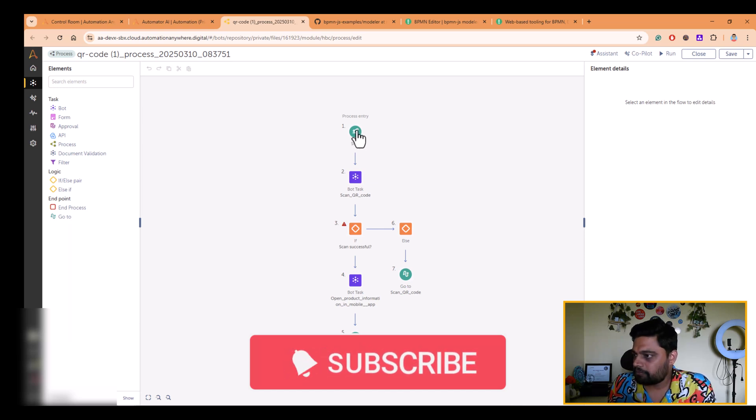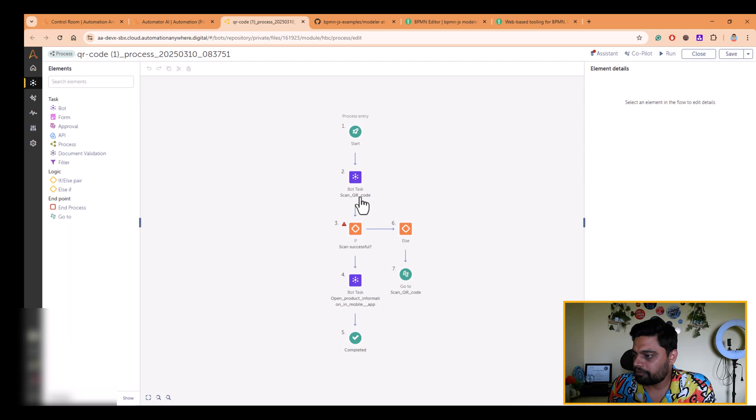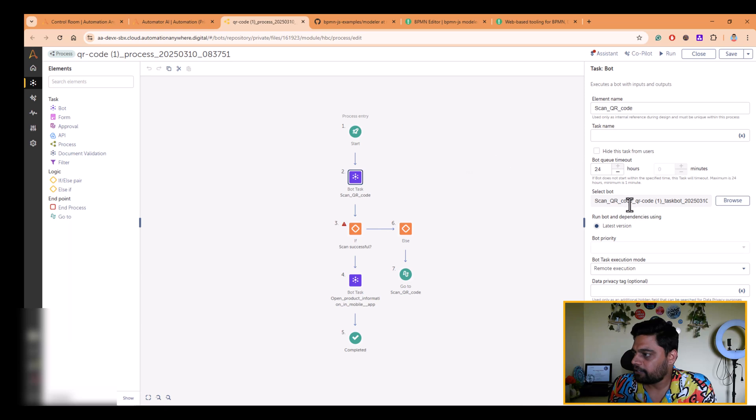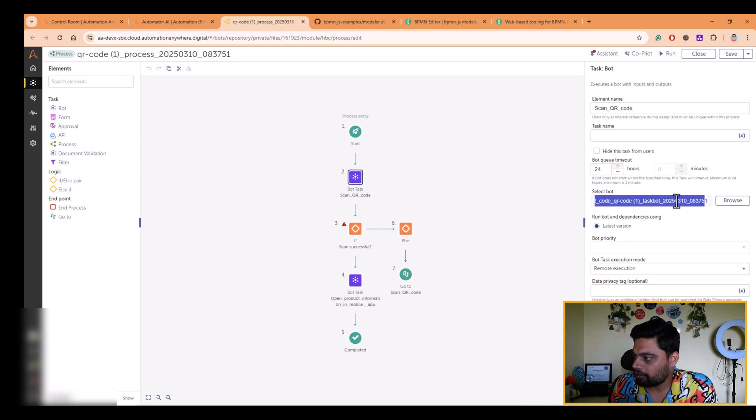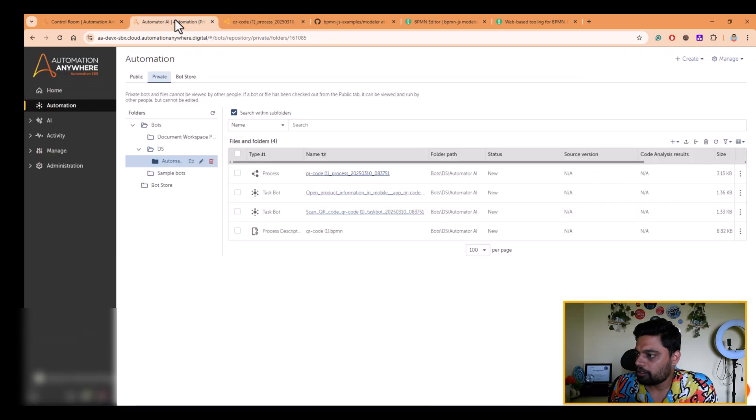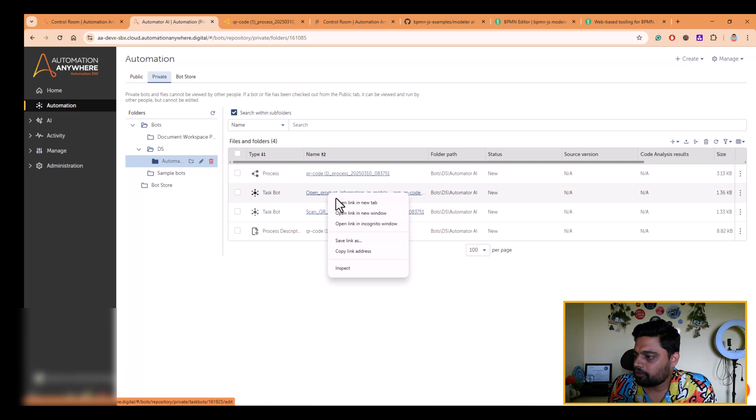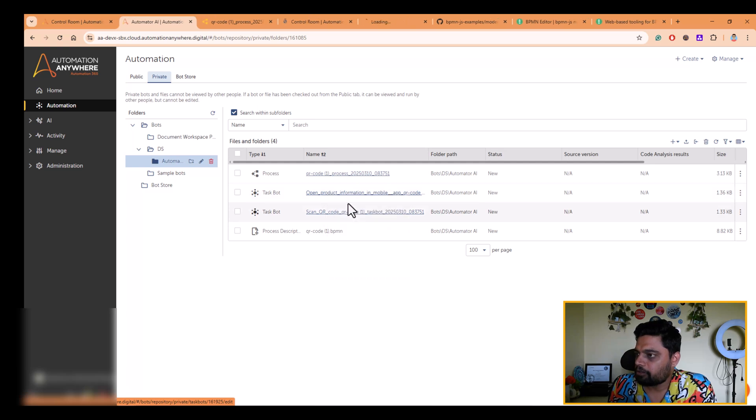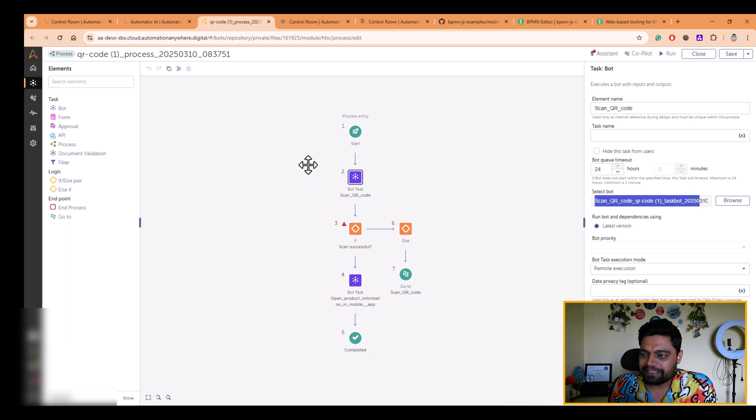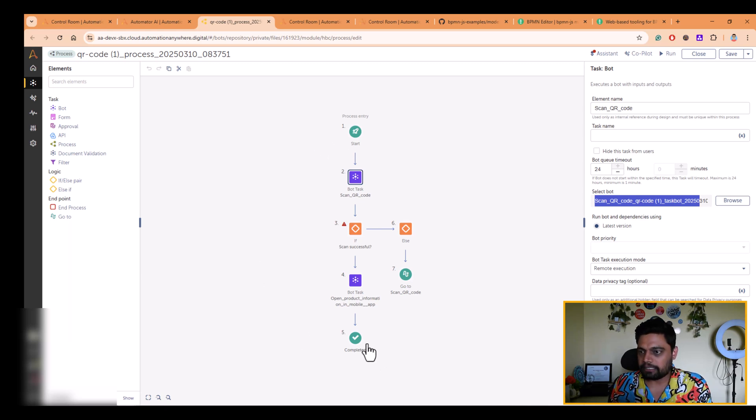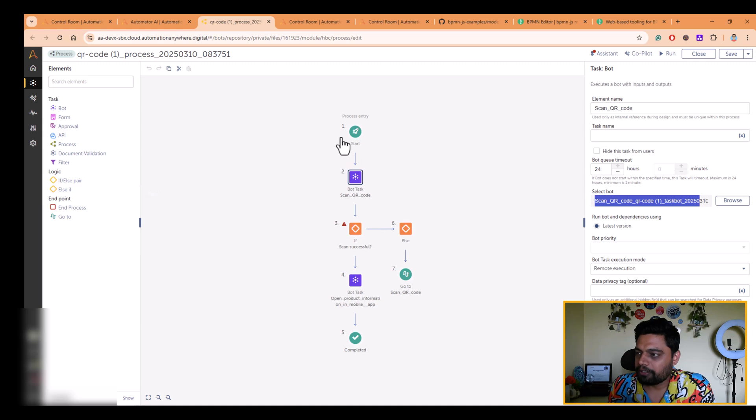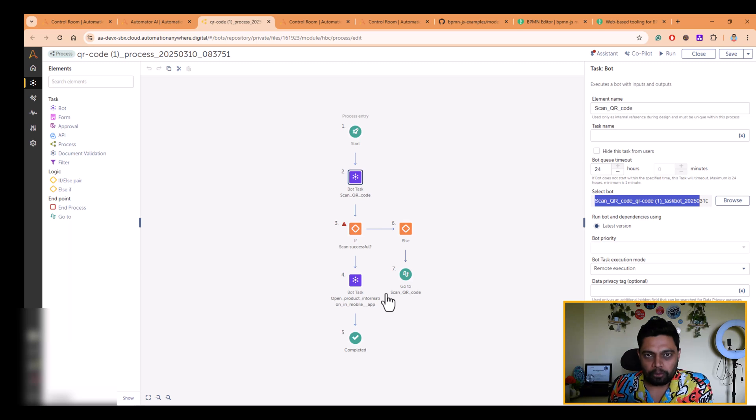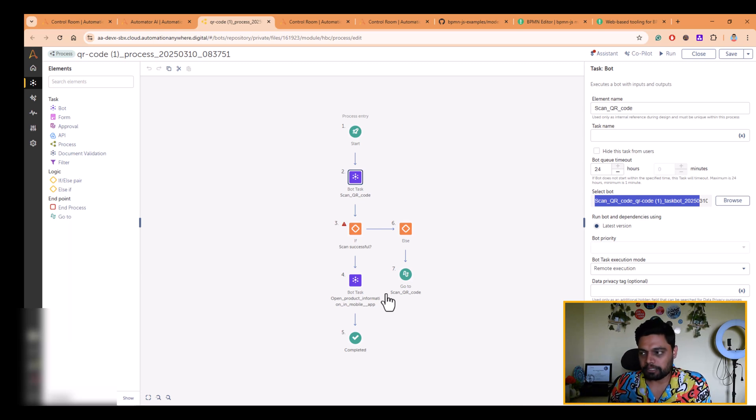So the process starts from here. Then there is a bot, which is for functionality called scan QR code, as we specified that. And then in there, it is calling that bot scan QR code bot, which is here. Let me open that bot. Let me open the open product info bot as well. So it gave you a skeleton from your BPMN diagram. So rather than you dragging and dropping and creating this process composer, it has given you a boilerplate code or a skeleton to work with, to work from that point.